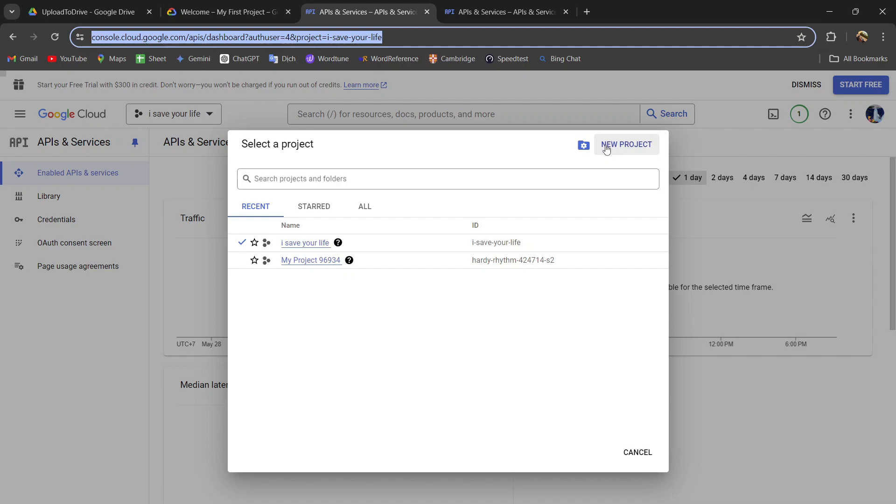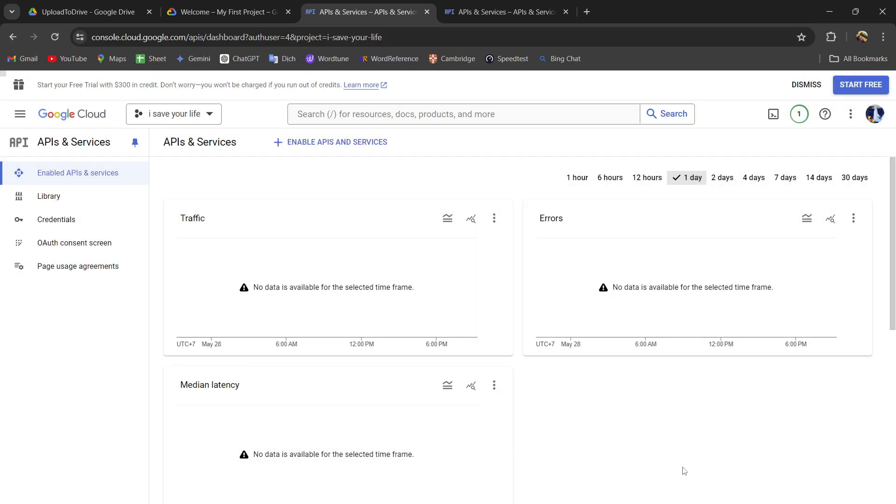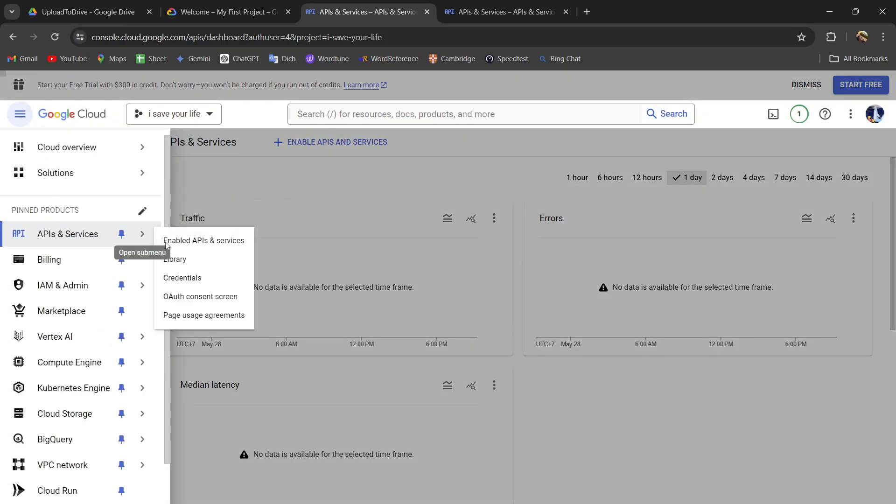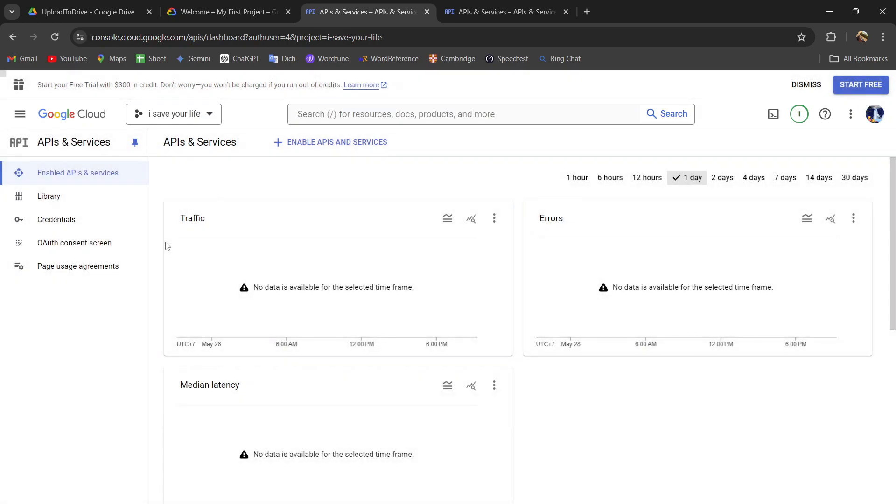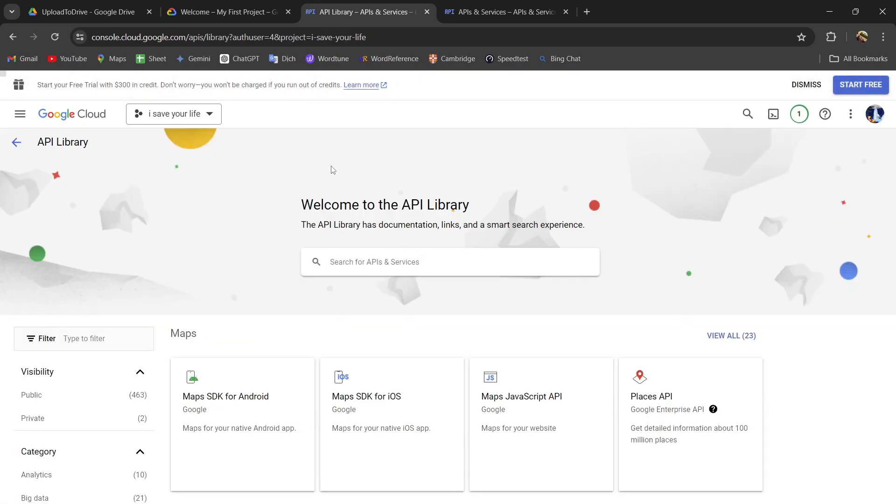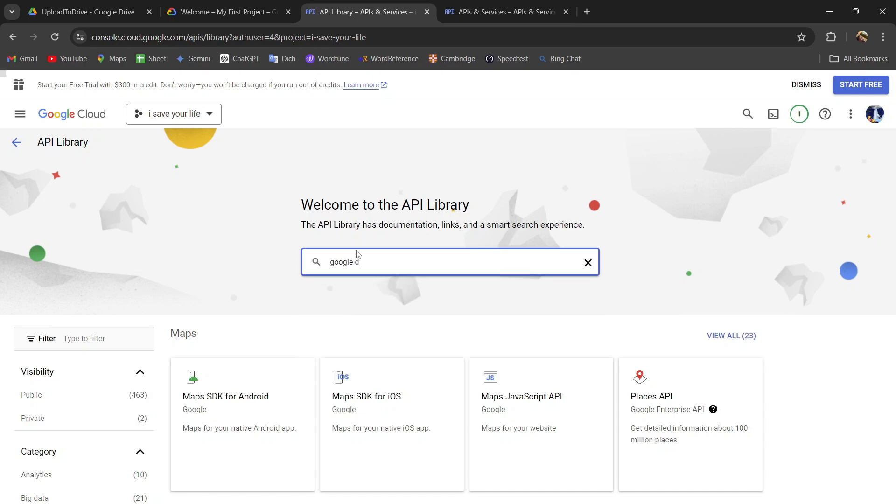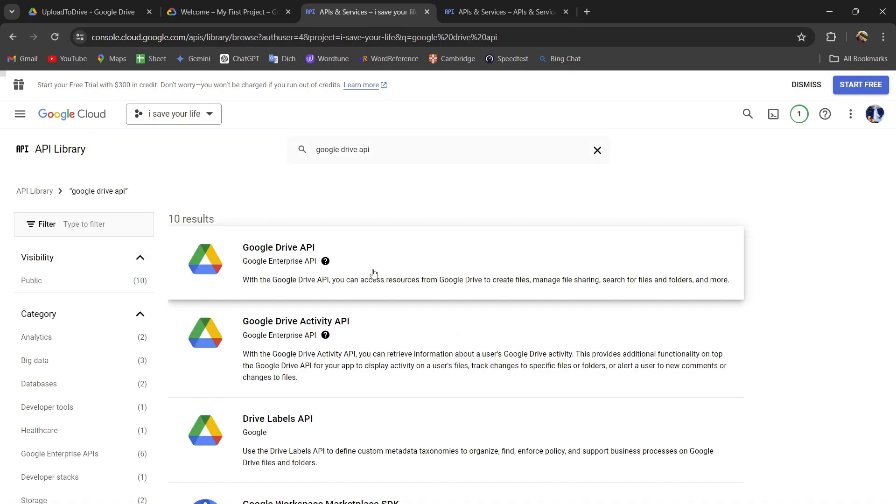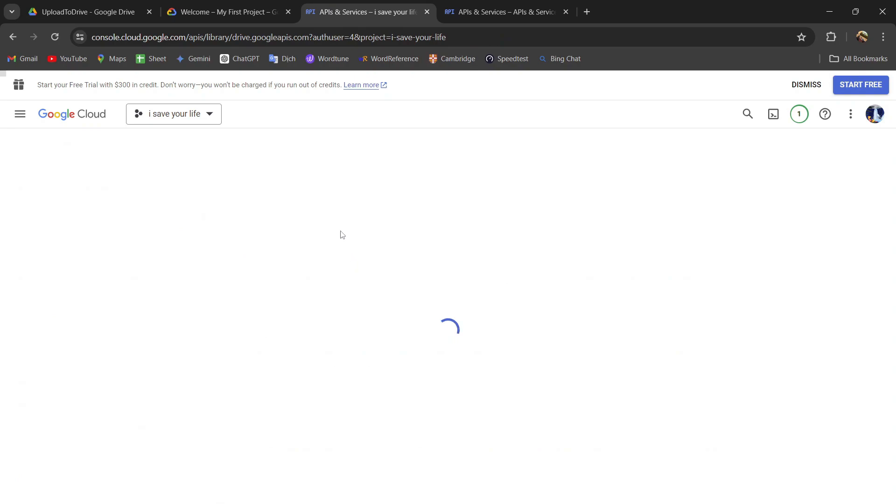So I will not do this again. I have my project here and I will go to enable API and service. You should find the Google Drive API here.